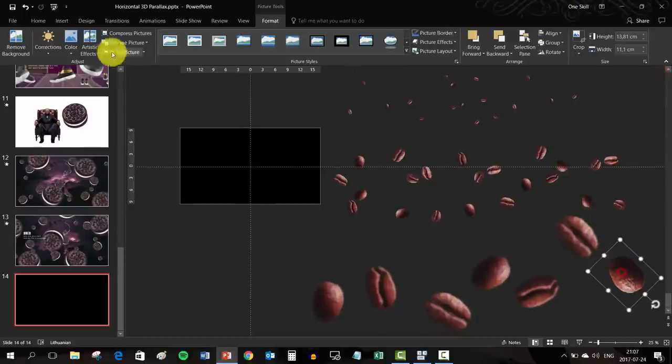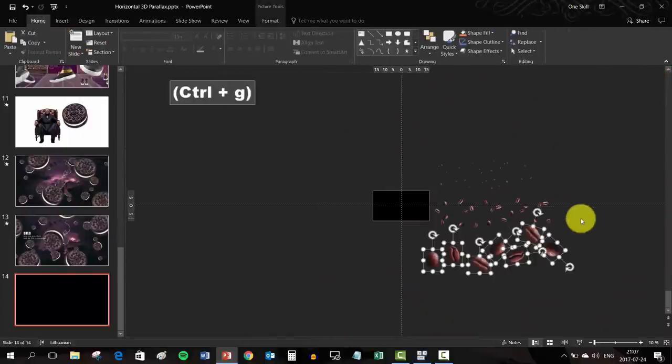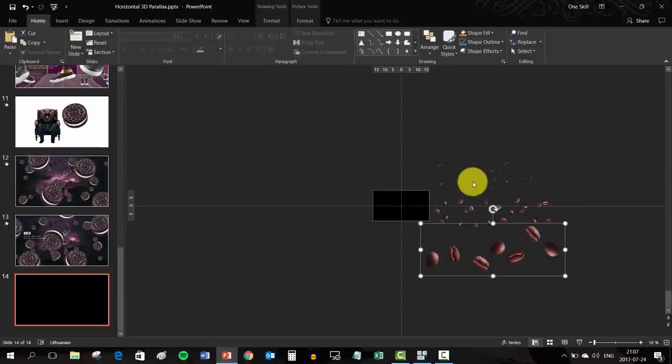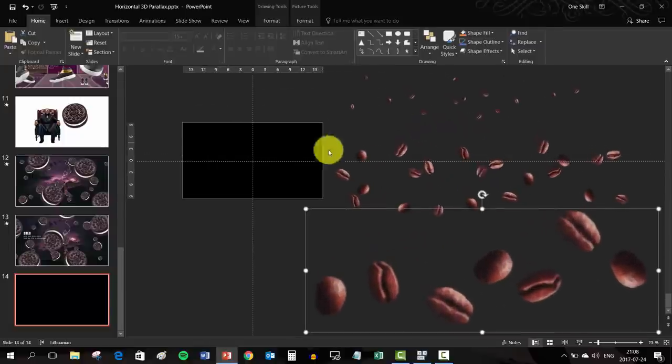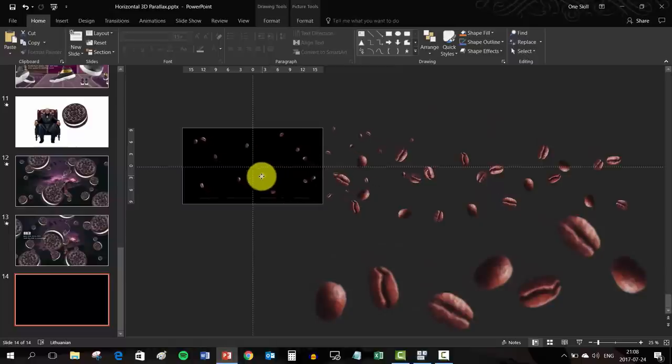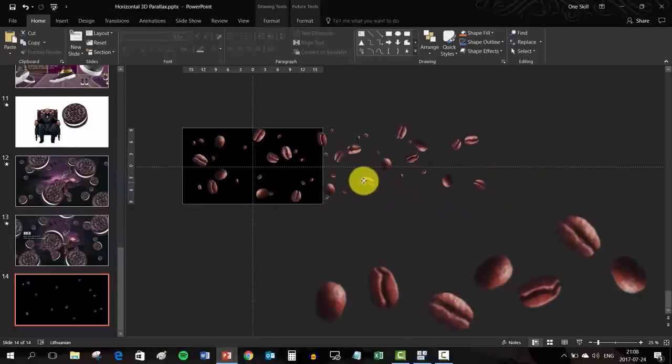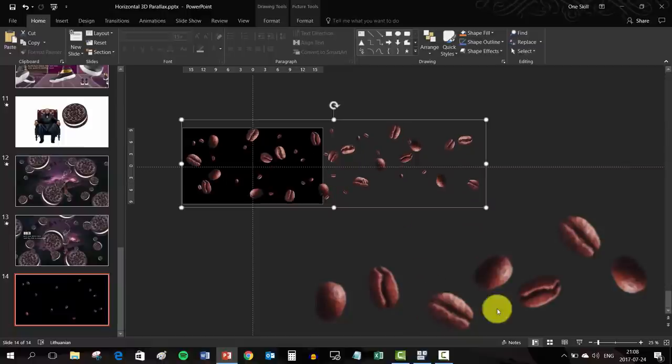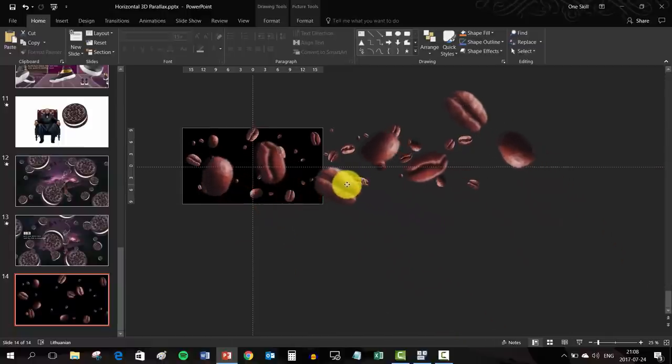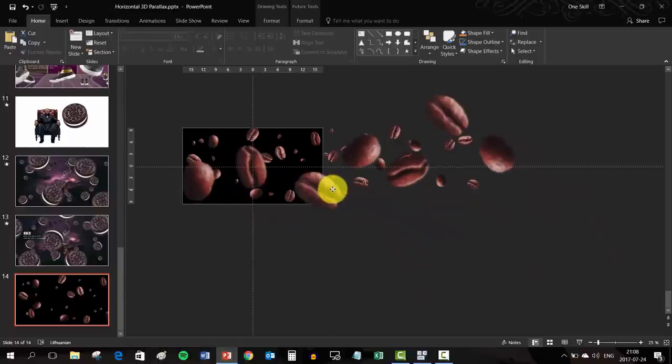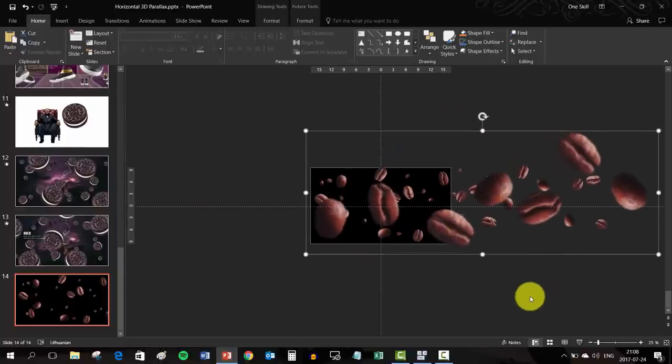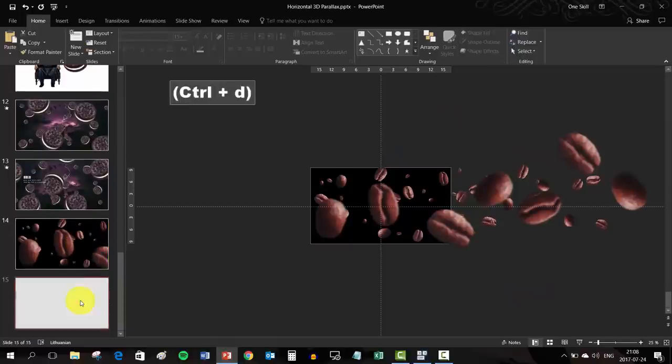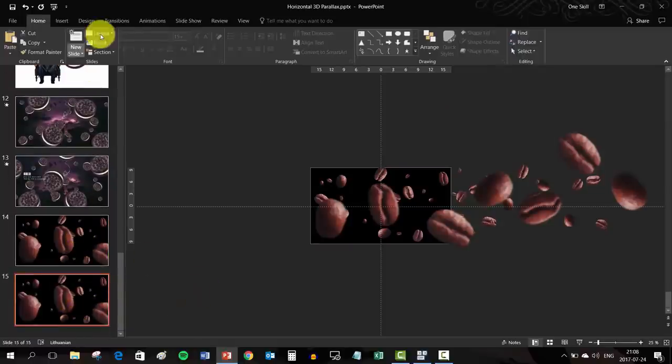This blur effect will really give the impression that these big coffee beans are really close to us. And it will help to create that 3D effect. Now let's just put all of these three layers back onto the slide.